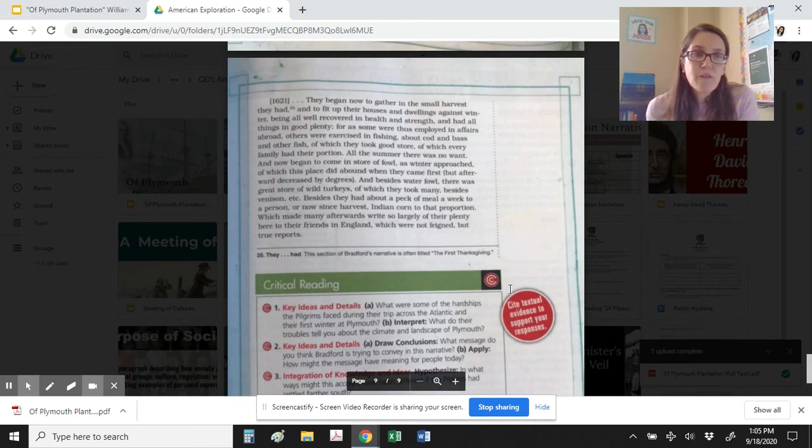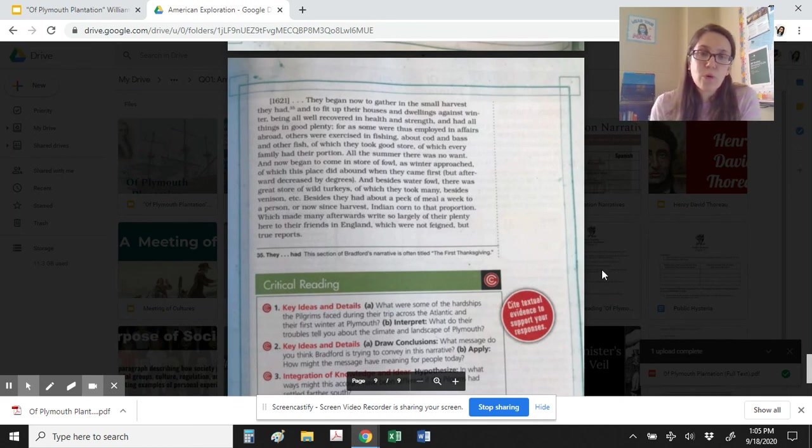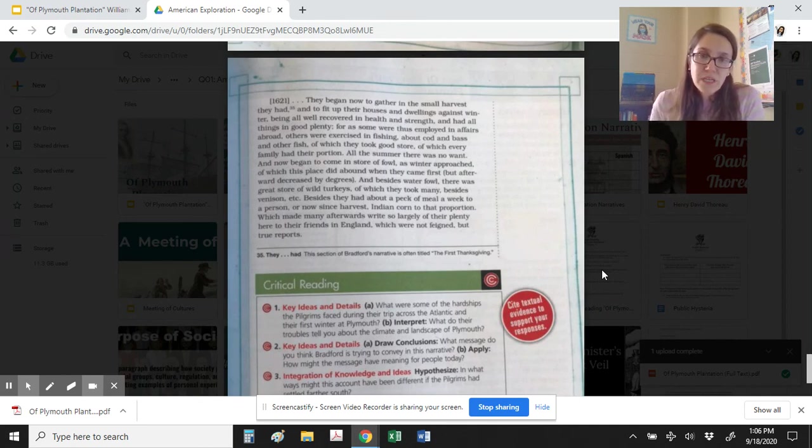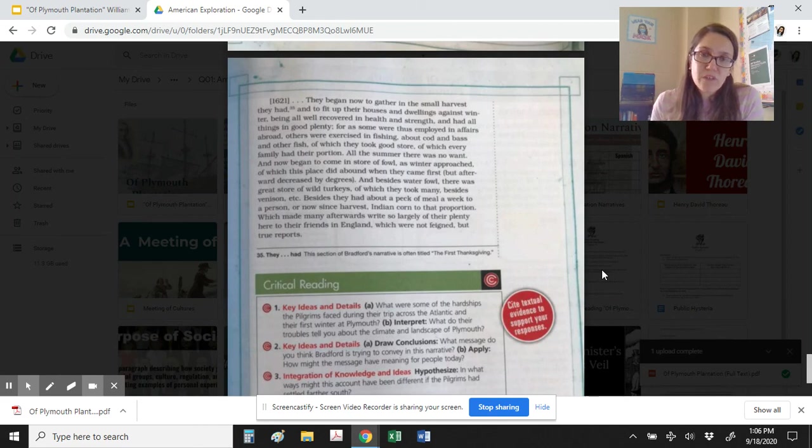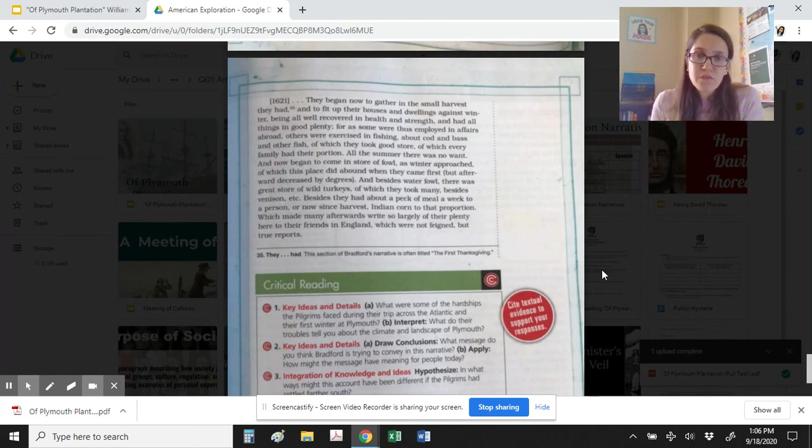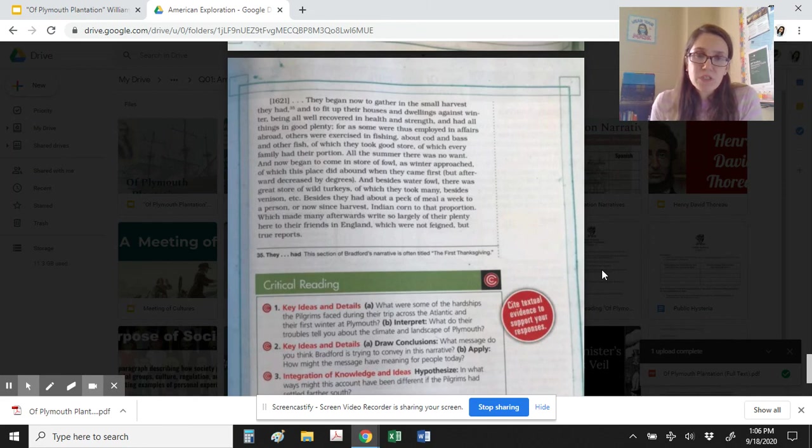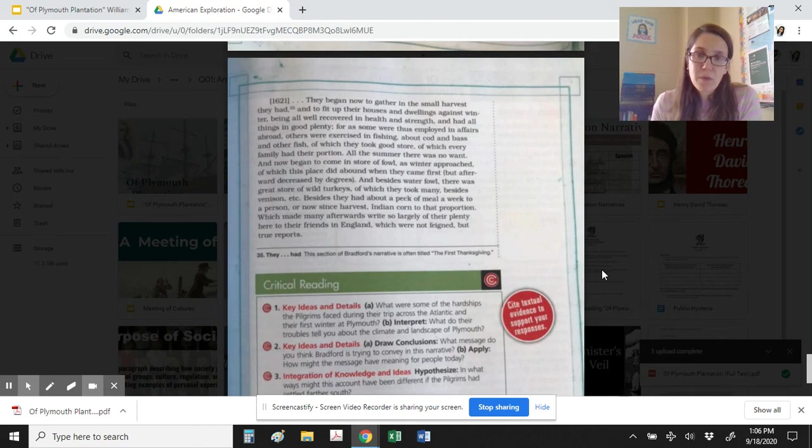So after you've read the story, consider what were William Bradford's motivations for leaving England, what did he hope to gain when he arrived in the United States, what challenges did he face as he was traveling, and how did the Native Americans greet him, and what relationship did the explorers form along with the Native Americans that they met in the United States.